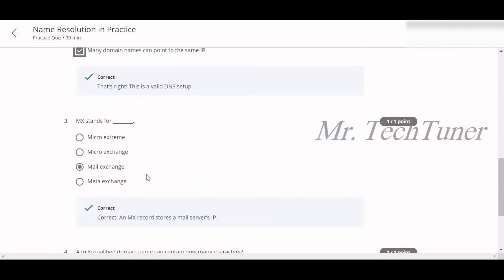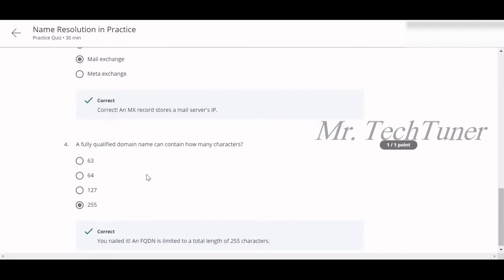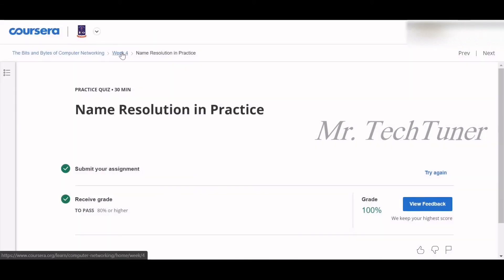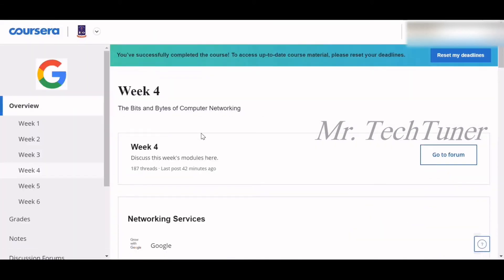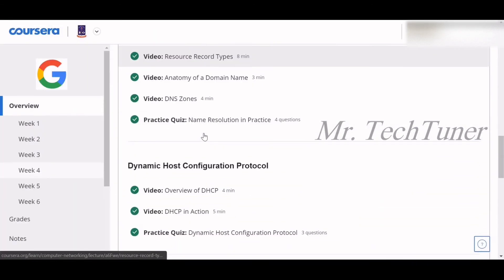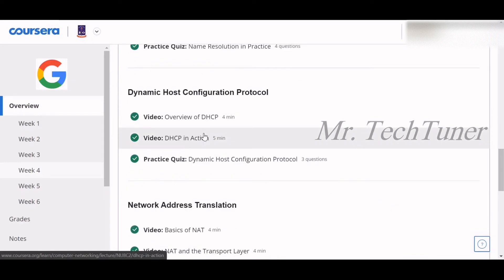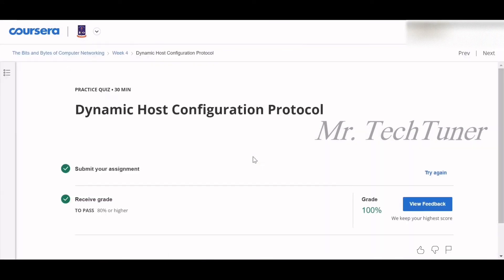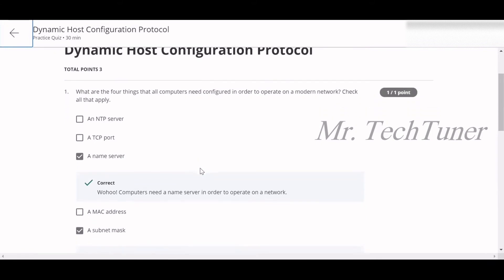MX stands for mail exchange. A fully qualified domain name can contain how many characters? 255 characters. That's all about name resolution in practice. So we're going to our next topic, which is basically Dynamic Host Configuration Protocol, or DHCP in short form.